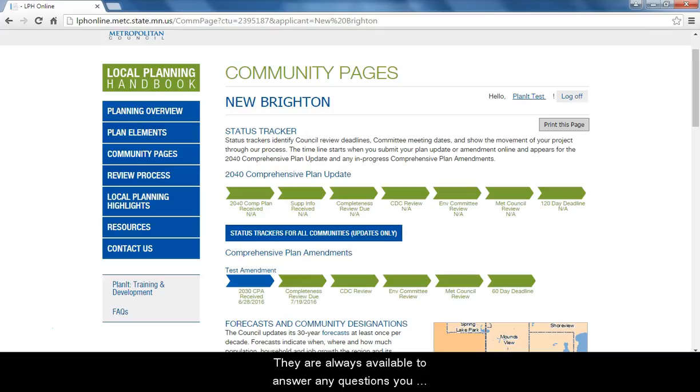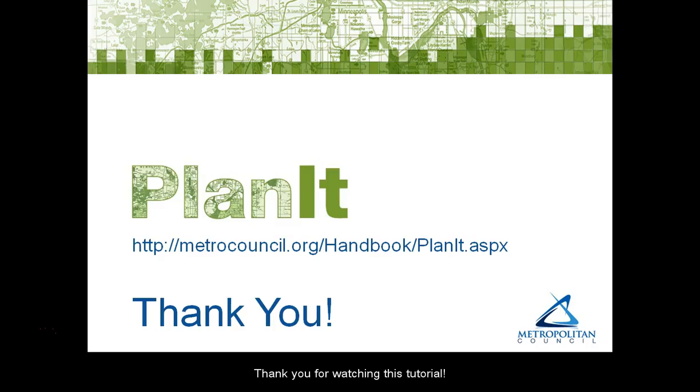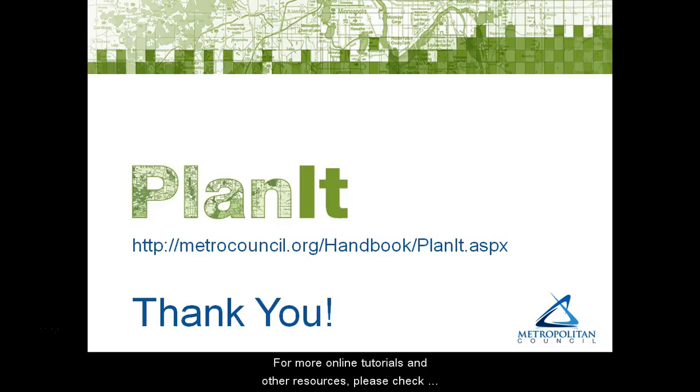They are always available to answer any questions you may have, and you can find their information on the Contact Us page. Thank you for watching this tutorial. For more online tutorials and other resources, please check the PlanIt page of the Local Planning Handbook.